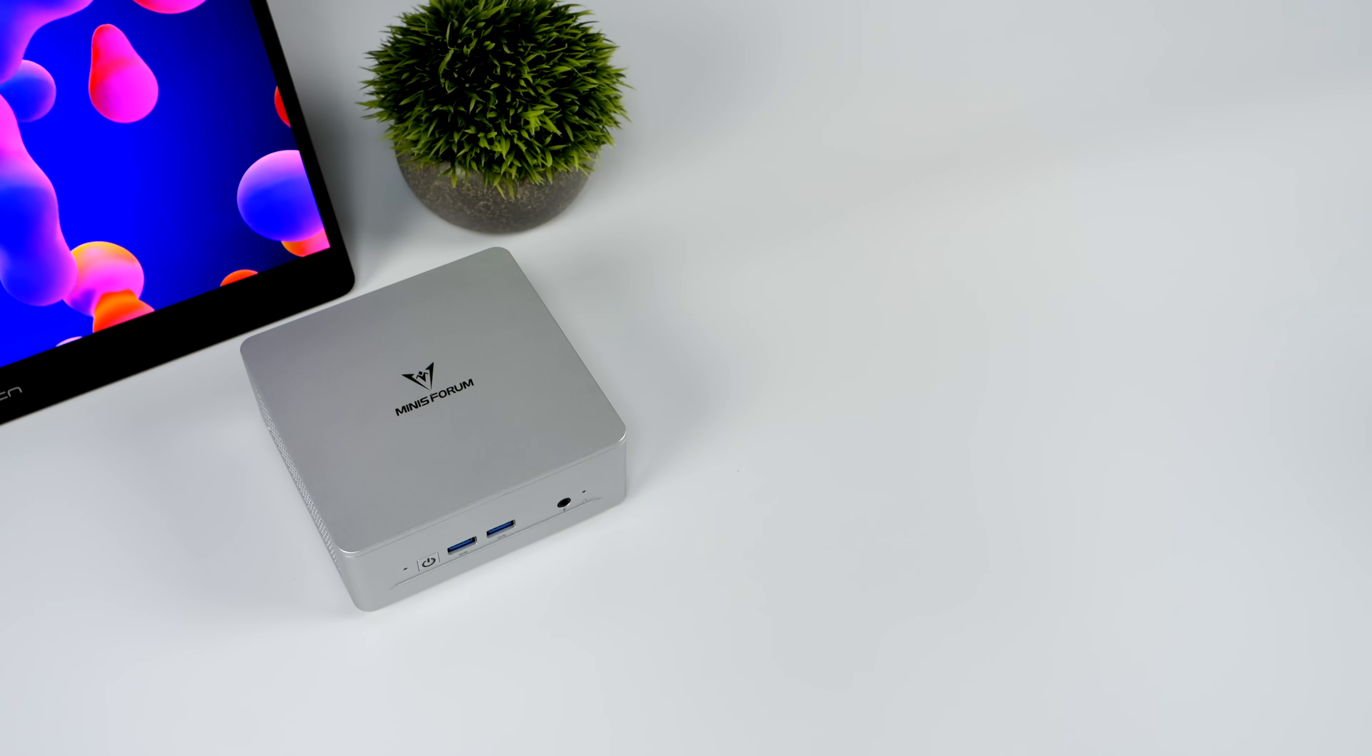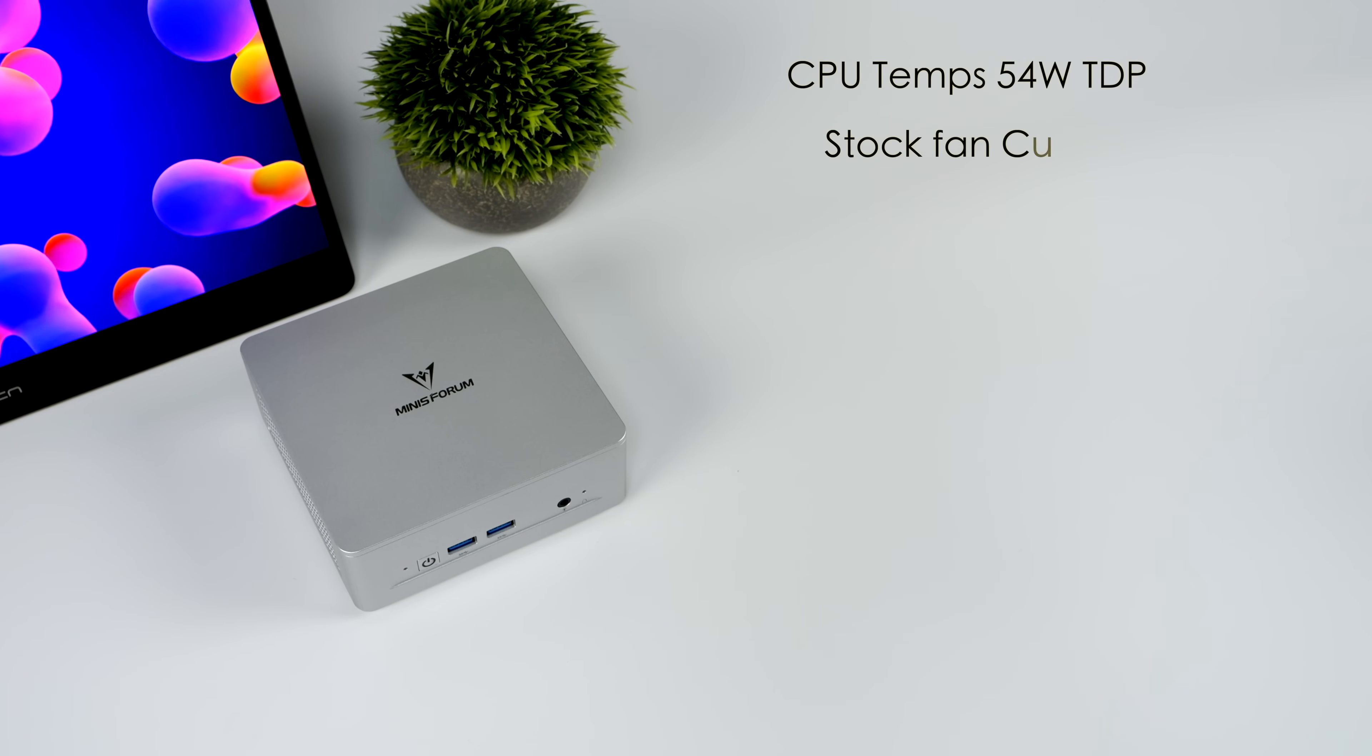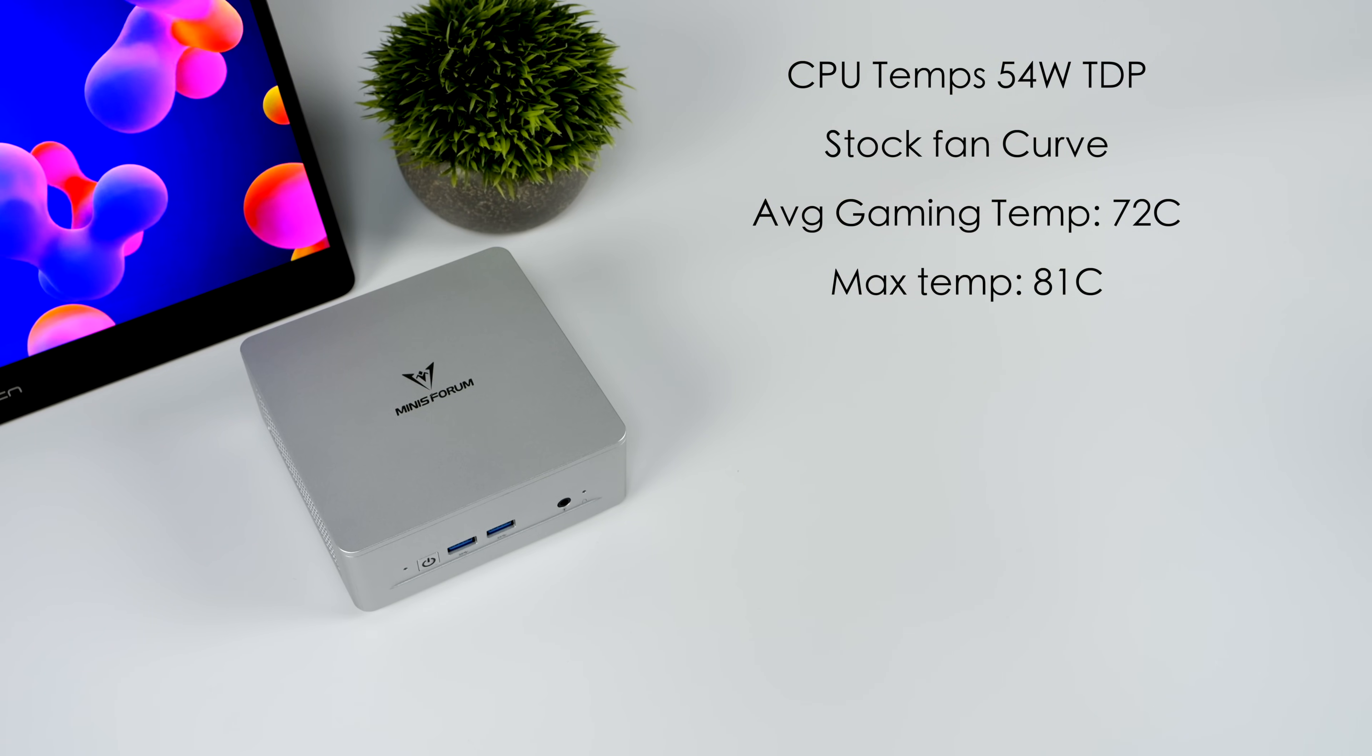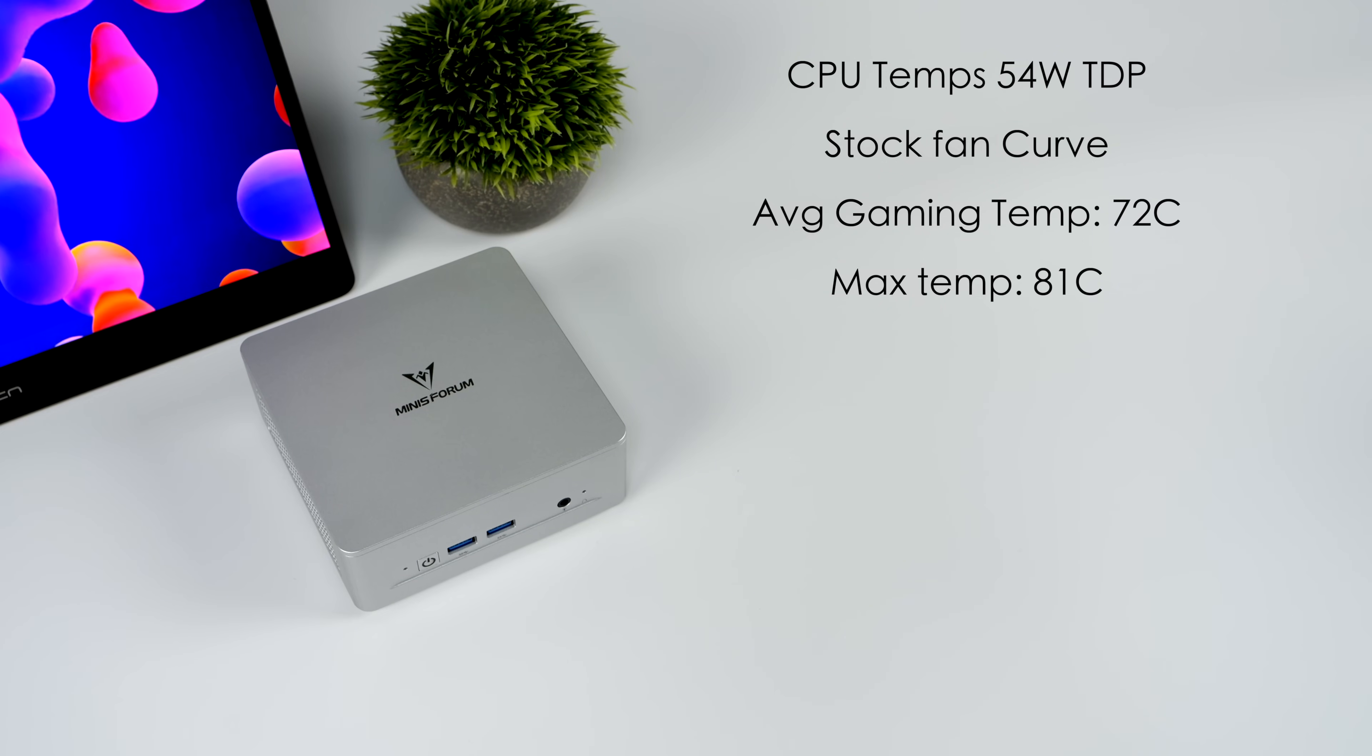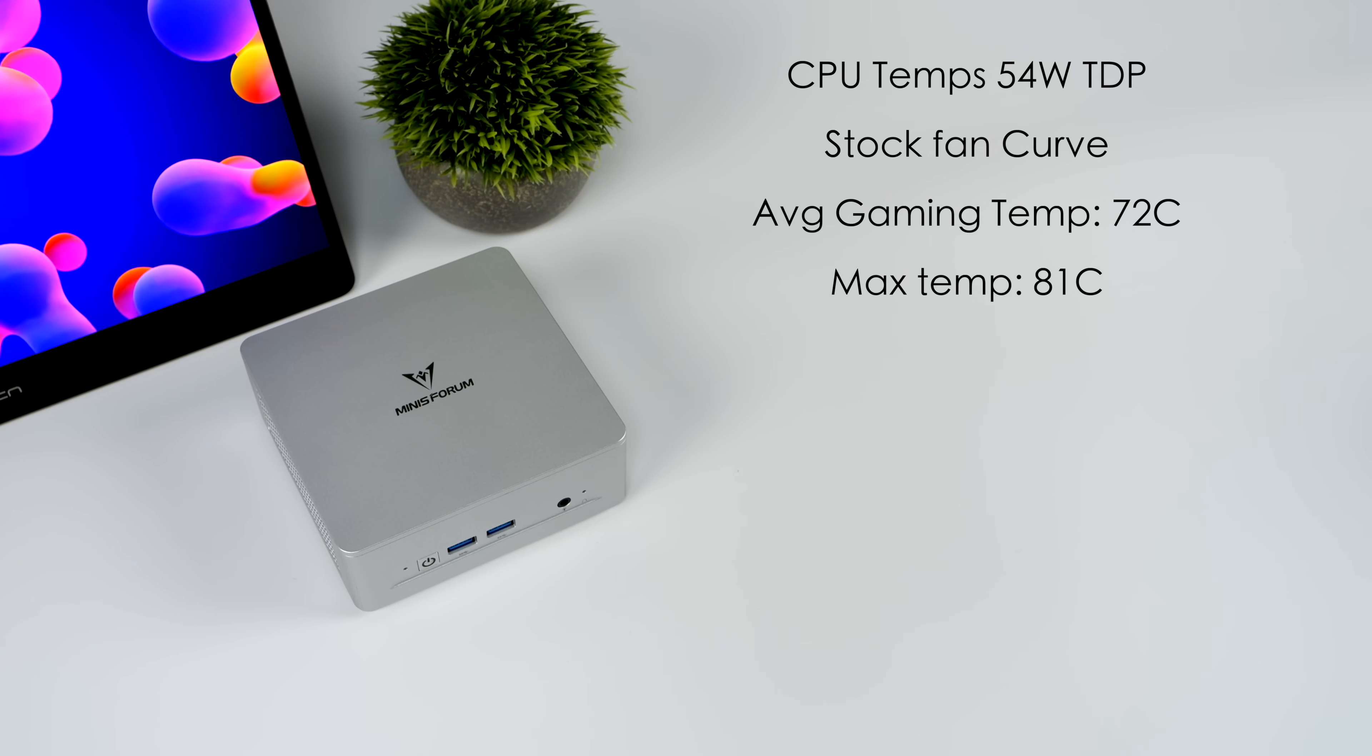The last thing I wanted to talk about here were CPU temps on this machine. And remember, we're at a 64 watt TDP. We haven't changed anything, so we're using that stock fan curve. Average gaming up to around 72 degrees Celsius. Maximum temperature I saw was 81, and it just peaked out there for a second, came right back down. This thing is really quiet. They do state 35 decibels over on their website. And I could definitely believe this. Even through all of my testing here, this thing remained very, very quiet.